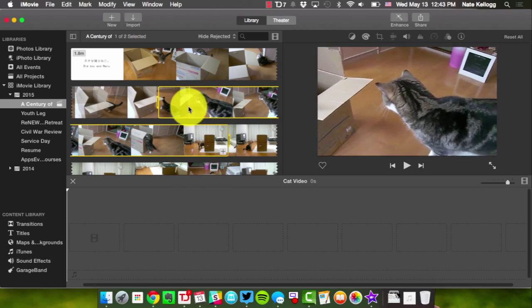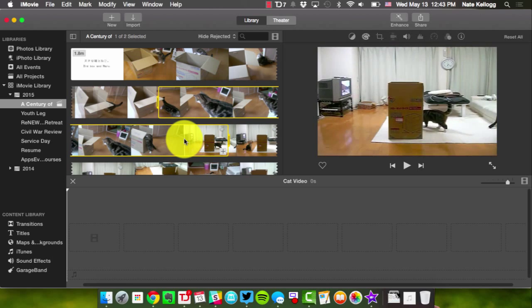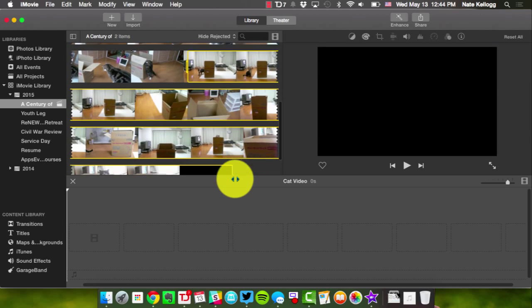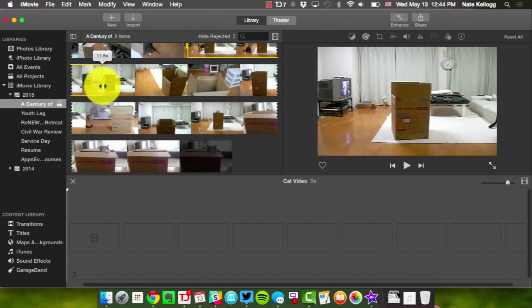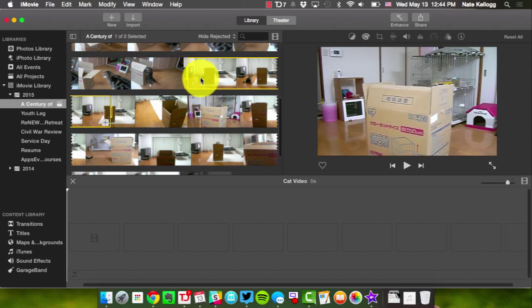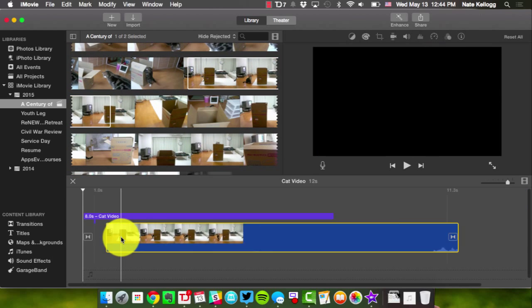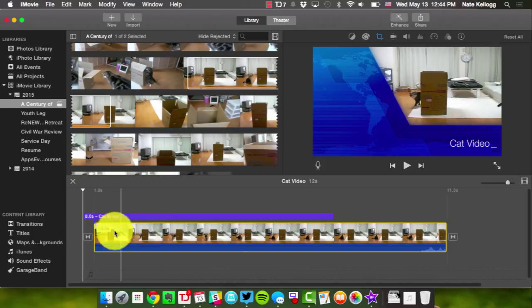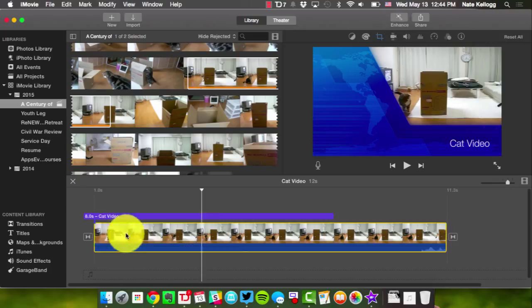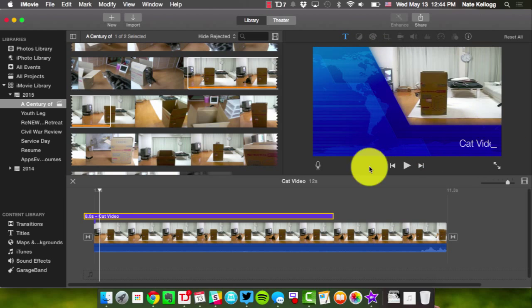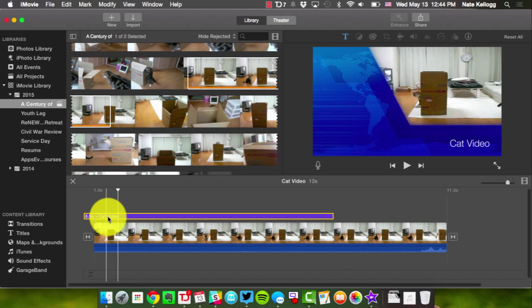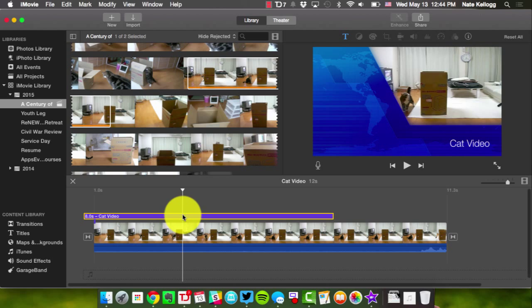I'm going to select the section I want and drag that clip into the timeline. Now you'll notice it has automatically added something besides just my clip — it's also added a title. In my preview screen it's showing me the news-style title that's already been inserted. This is automatic but it doesn't have to be exactly like this.